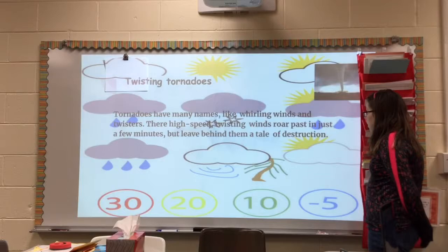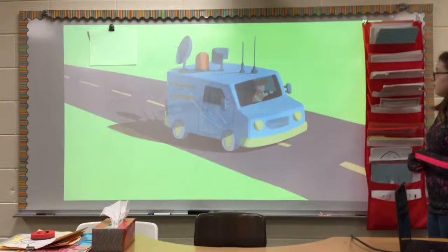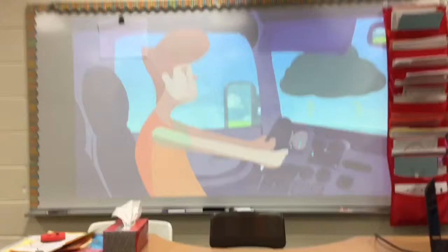They call me the tornado chaser. When the wind is up and conditions are right, I get in my car and follow violent storms. Crazy, you say? Perhaps. But really, I chase these sky beasts to learn about them. I want to share with you what I know.